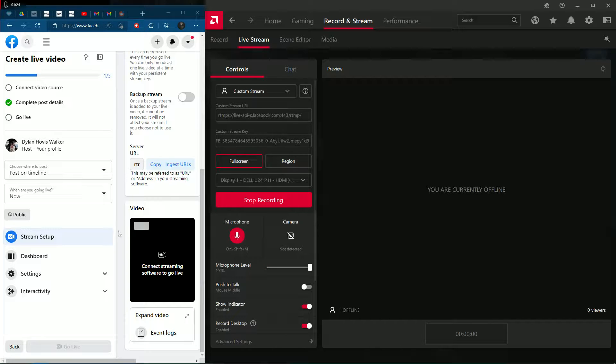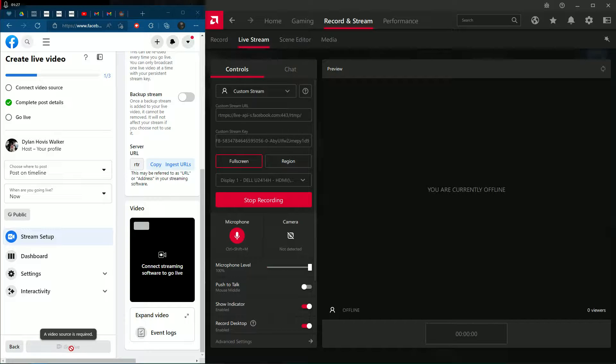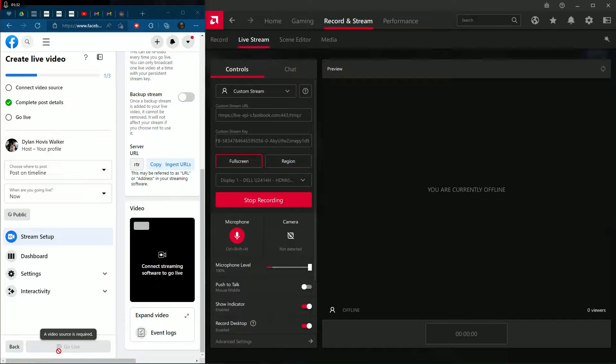Once you do that, on the left screen in Facebook, the go live button that is grayed out will turn blue for you.